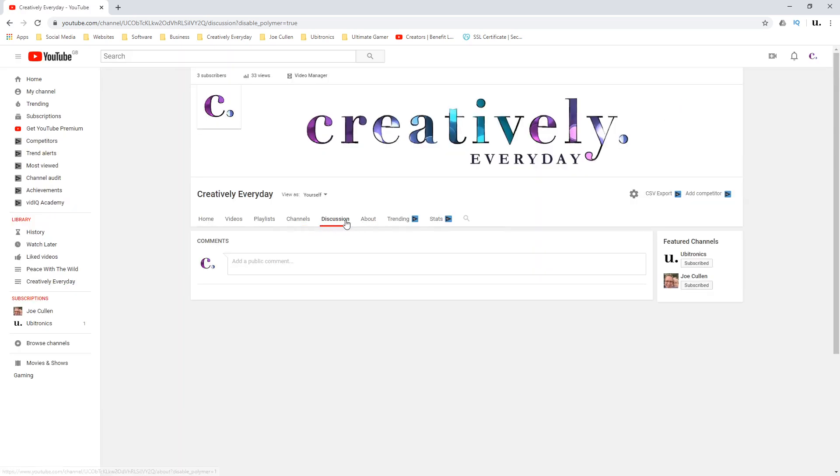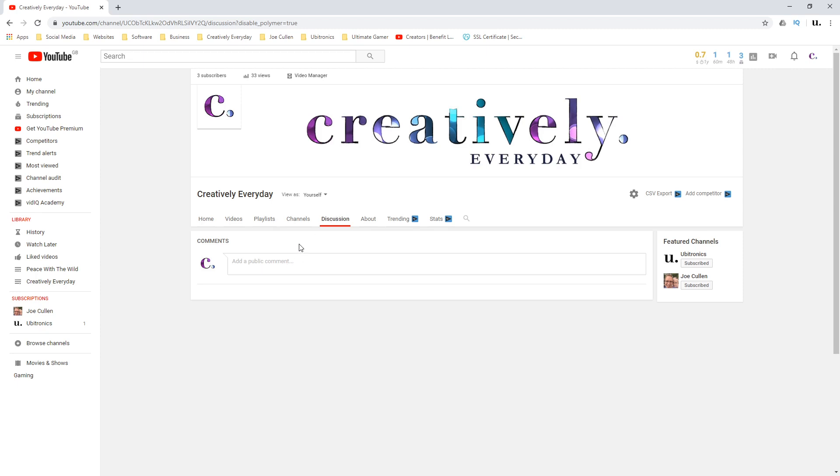Now you may ask why do you want this turned off? Well, it's completely up to you. What I personally find is that having a discussion tab and trying to populate it is incredibly difficult. You'll kind of end up talking to yourself, which doesn't really look that impressive. So I opt to turn mine off while I'm a small channel.